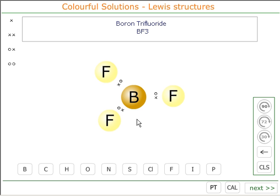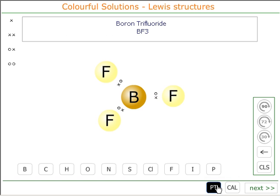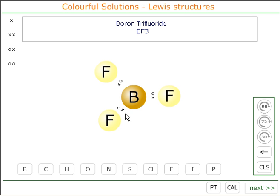Boron is in group three of the periodic table, which means that it has three outer electrons. It's using up all three of its outer electrons in the bonding, and so the electronic shape is the same as the molecular shape in this case. It is trigonal planar.